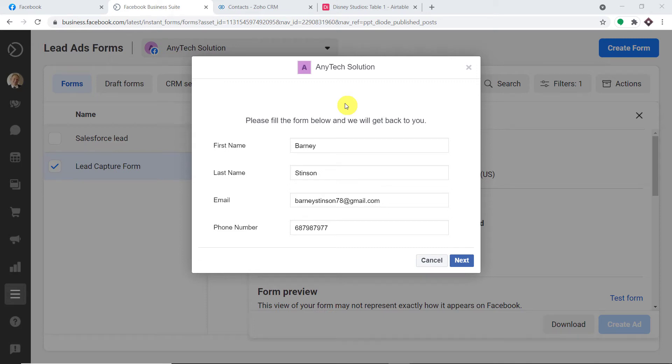Hello everyone. In this video, we will learn how to automatically save new Facebook leads to Airtable and add contacts to your CRM. Let us begin with a small example.